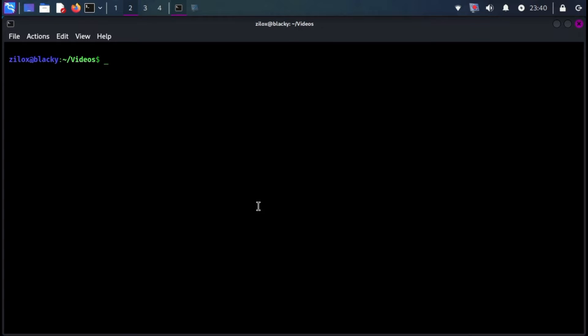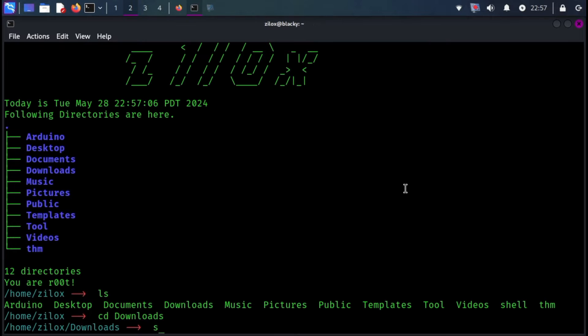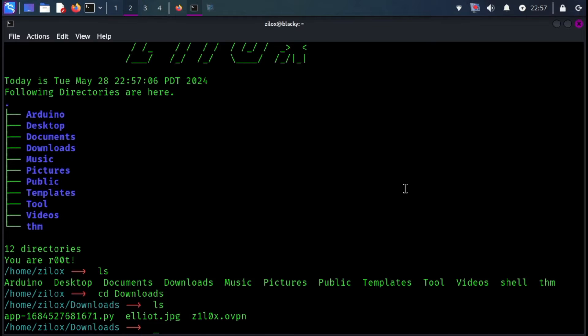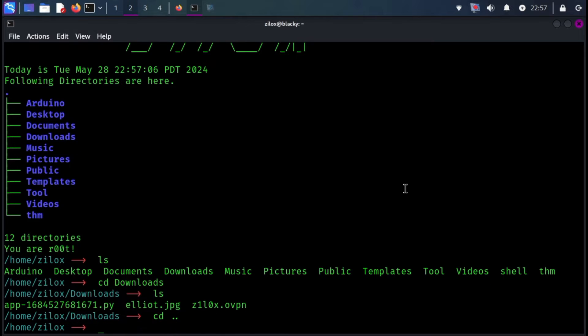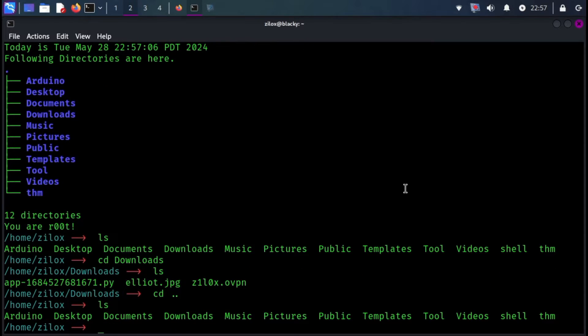Your terminal will then look similar to this. We've completed the first step. Now let's take your terminal to the next level and customize its appearance.